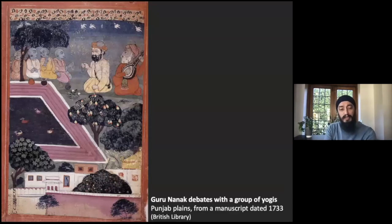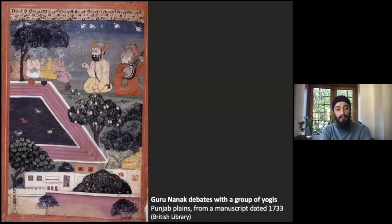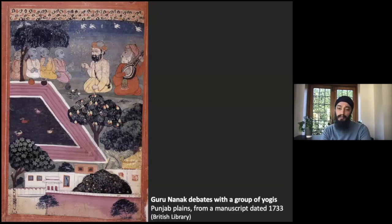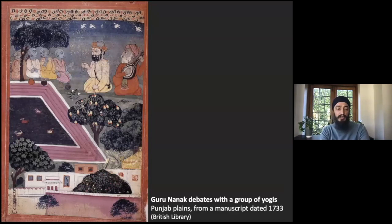We can see a similar scene — another version — with Guru Nanak and Mardana meeting yogis under a tree at Achal Batala. This painting is from the famous B40 Janam Saki in the British Library, considered the third oldest Janam Saki known, dating to 1733. This image therefore predates the 19th-century one by about 100 years.